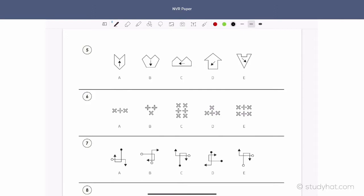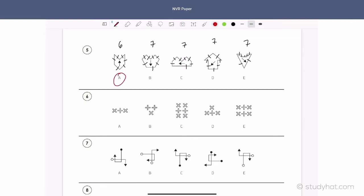Okay, question 5. Let's think about counting sides again, because the arrows are going everywhere — there's no pattern to the arrows, they're pointing in every direction. So let's count how many sides: one shape has 6 sides, and the rest each have 7 sides. Pretty easy — the odd one out is A with the six sides.